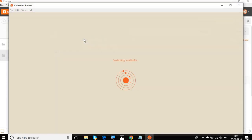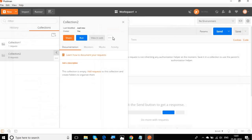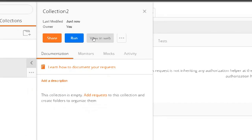You have the option to run. So if I click on run, it will give us a collection runner window. So it will run all my requests inside the collection.